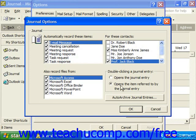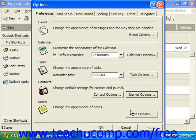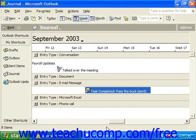When you've decided what you want the double-click behavior to do, just click OK to set your journal options and then click OK in the Options dialog box. Then as you actually make those meeting requests with those contacts and open those Office applications, the journal will automatically record those.